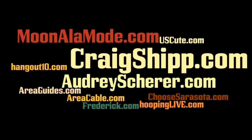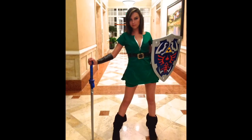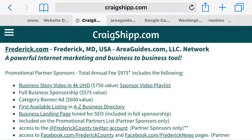Let me switch back — I can show a photo. Here's Audrey dressed up for Halloween. Now let me switch to another photo — this is a screenshot from my website showing the package for businesses in Frederick. If you go to craigship.com/frederick, you can see this page that tells you how you can take advantage of the internet, leverage it, be productive, and let your business succeed.